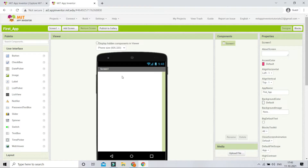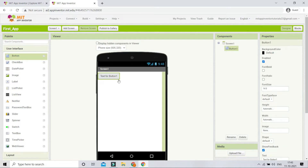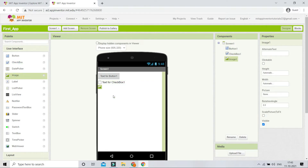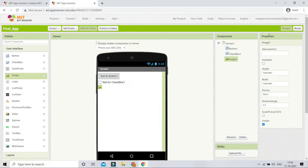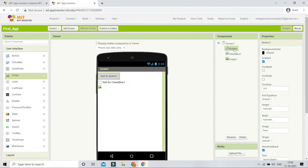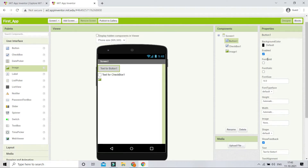The Viewer is where you see how your mobile app will look on a device. For example, I'll drag a Button from the palette and you can see it appear in the viewer. The Components panel shows all the elements you've added to your app. If I bring in a Checkbox and an Image, you can see them get added — so now we have a Button, a Checkbox, and an Image listed.